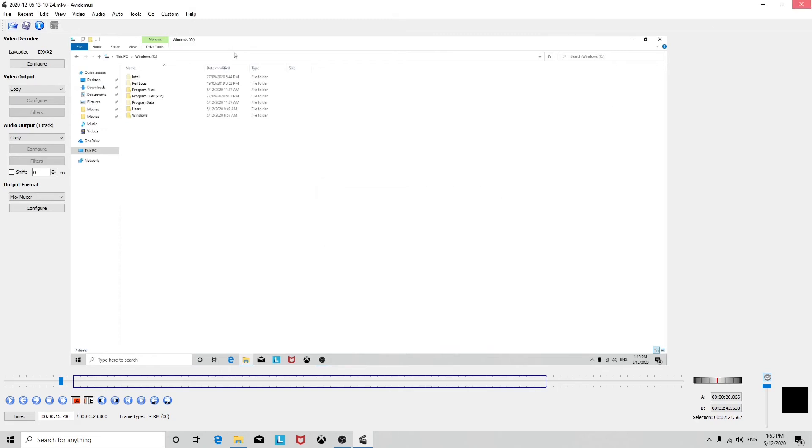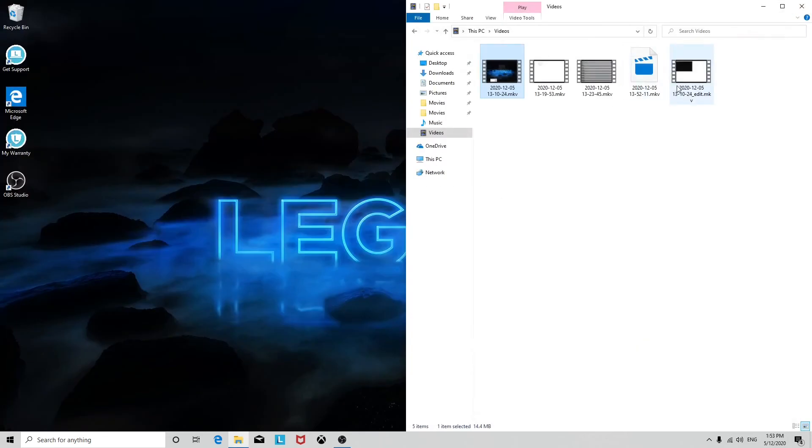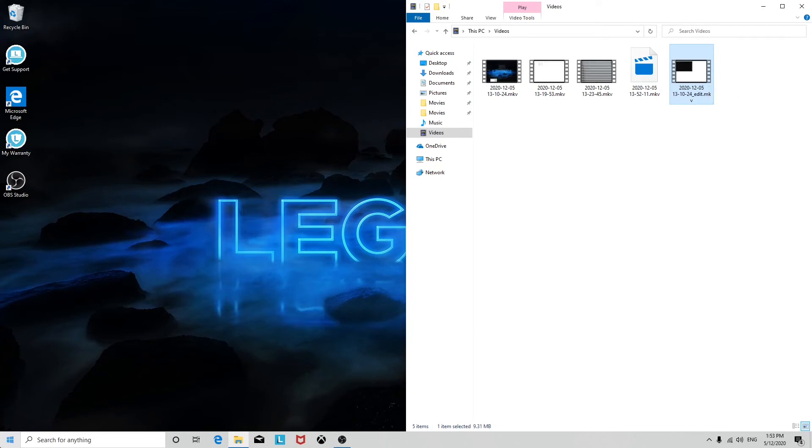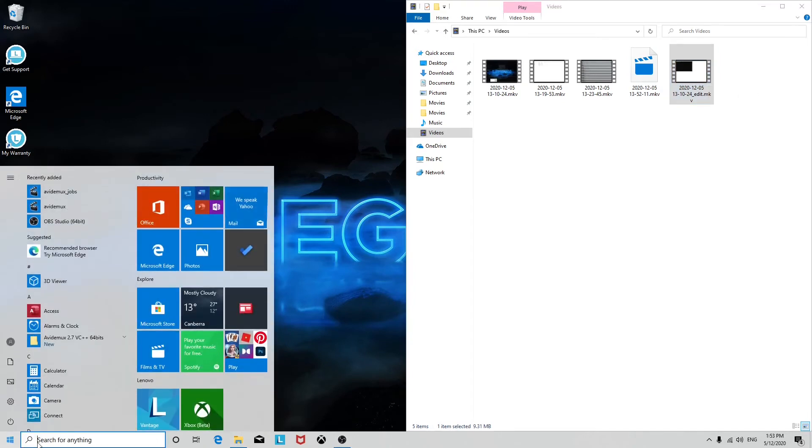And then just like that, we have a cut version of the video right here. By default, it'll always export MKV, but if we open it again, I'll show you how to change that.